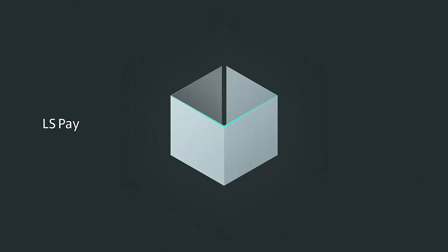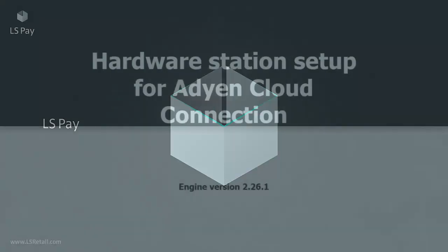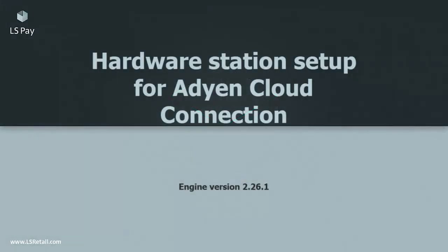Hello, my name is Lovisa and I'm a product owner in the LS Pay team at LS Retail. In this video I will go through the hardware station setup for Adyen cloud connection.